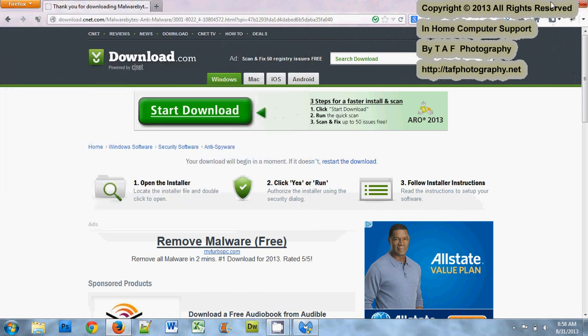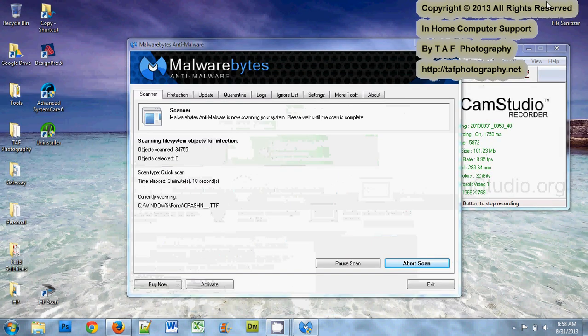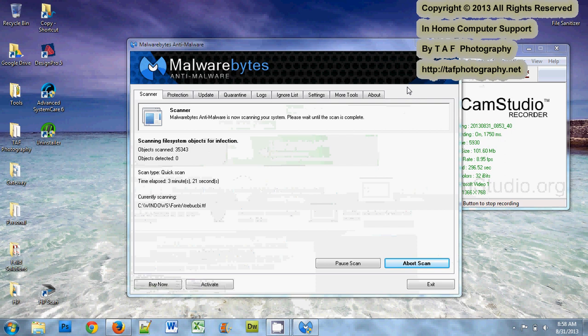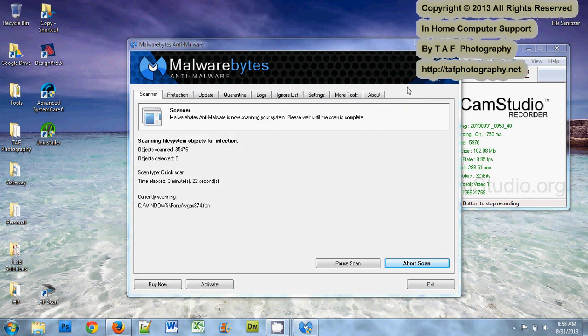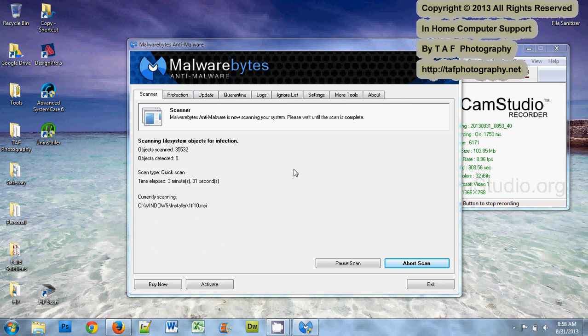Another thing to watch out for when you're installing programs is a lot of times people are in a habit of just clicking next, next, next or okay. You need to look at those. Malwarebytes tends to at the end, one of the last screens, have where it installs a toolbar. I don't like any toolbars in my browser, so I have to uncheck that.